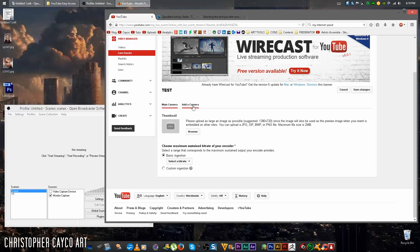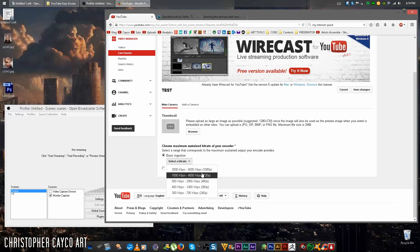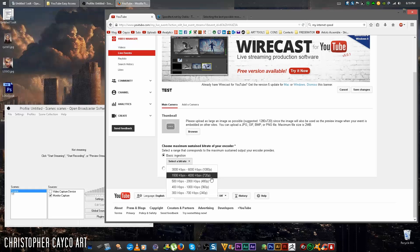Now this is the part people seem to get caught up on. On Basic Ingestion down here, select a bitrate. The bitrate you choose will be based on your internet speed.